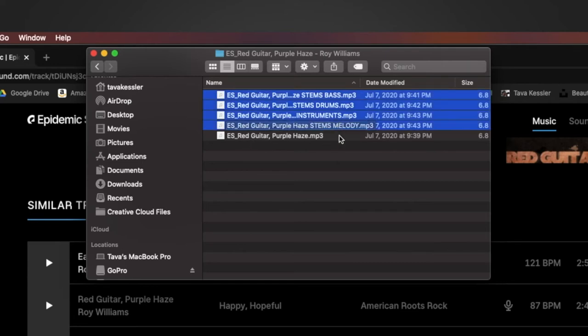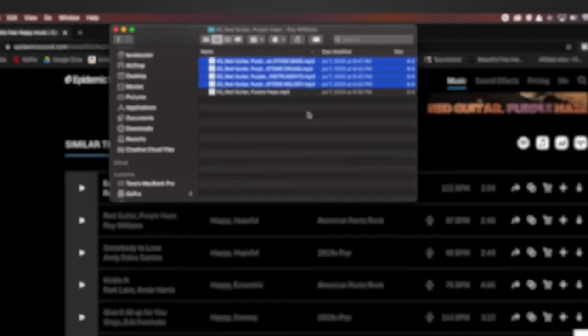So what we're going to do is take these four different stems put them together and then use them to mix in and out of vocal parts of the video as well as the song. So let's get started.